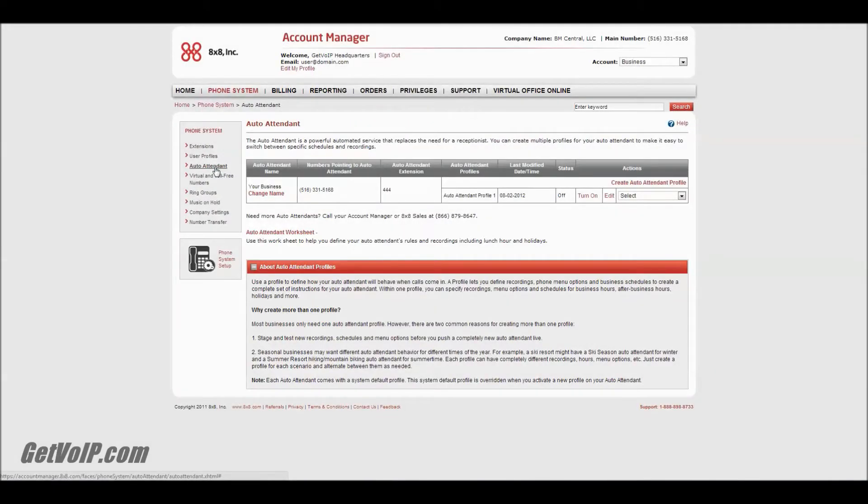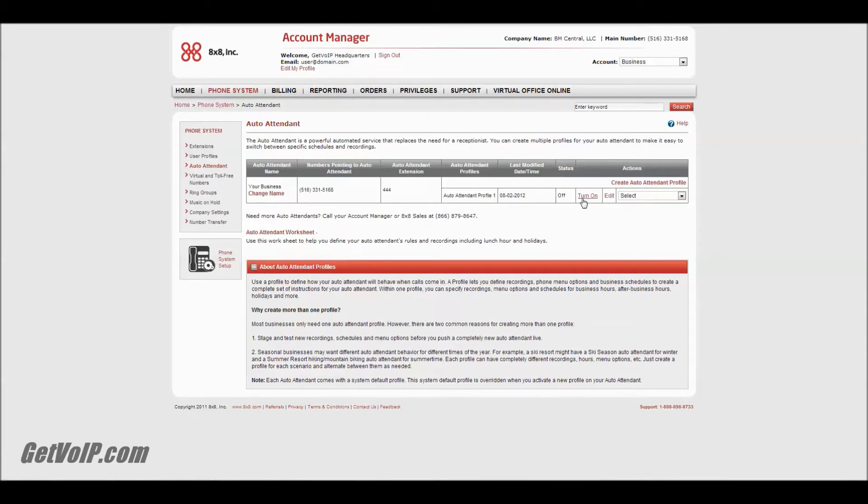You should see that your auto attendant profile shows up. I only have one at the moment. The status is currently turned off. I'm not going to turn it on just yet - I'm going to fine-tune my settings first. So you're going to click Edit.